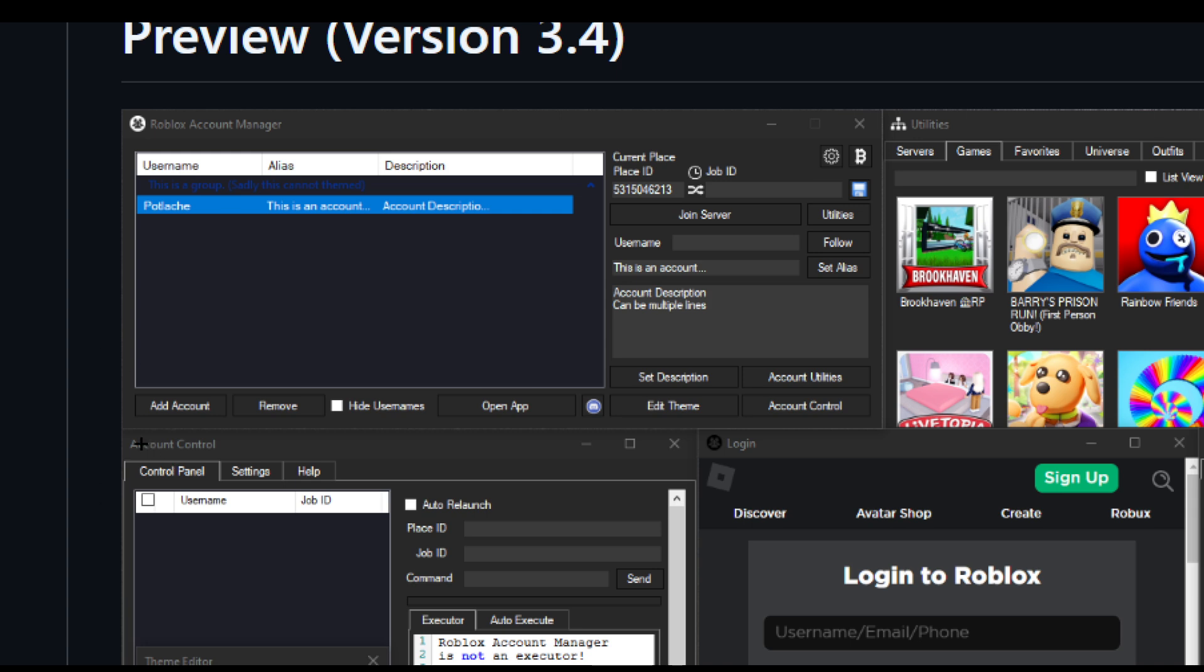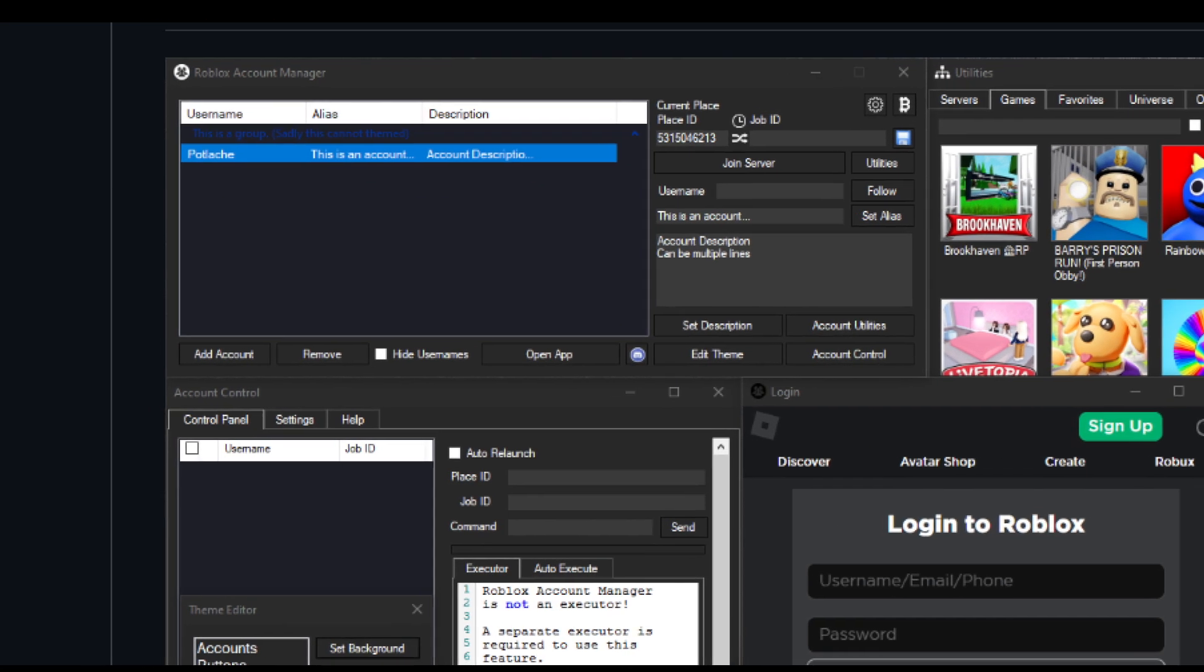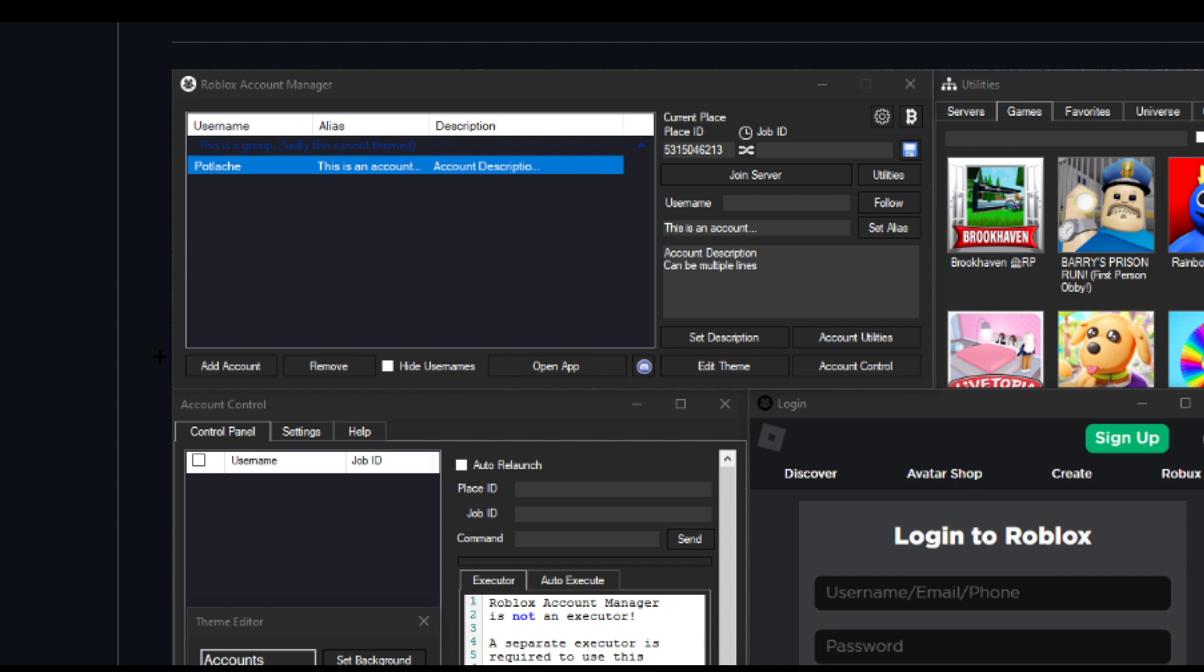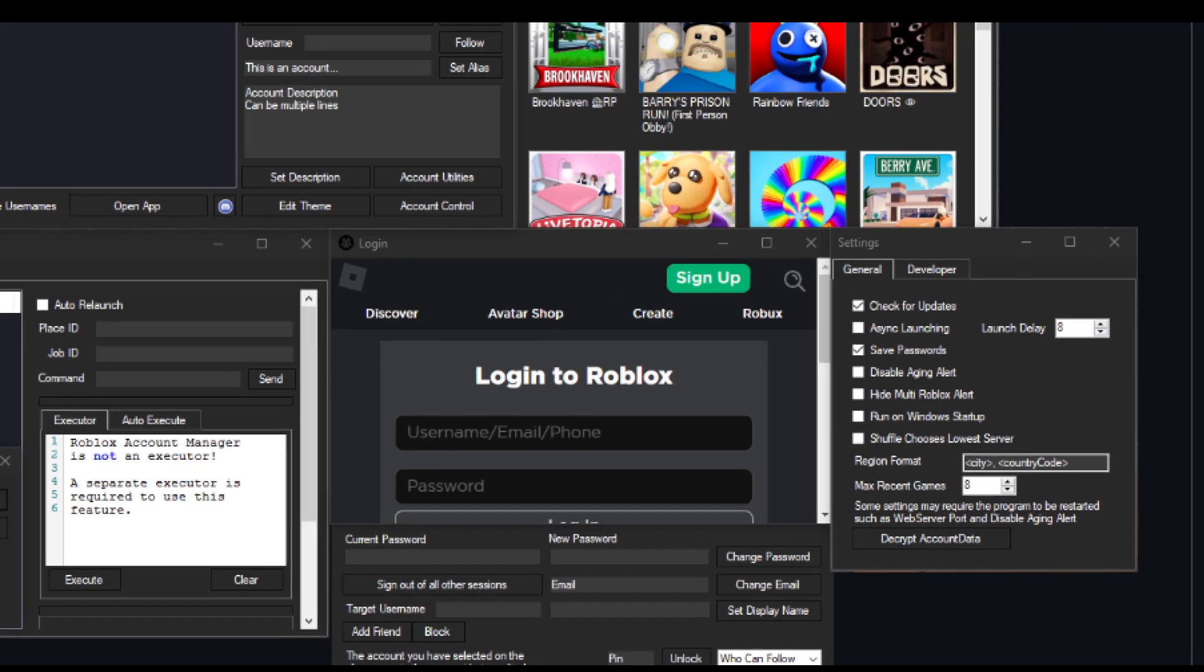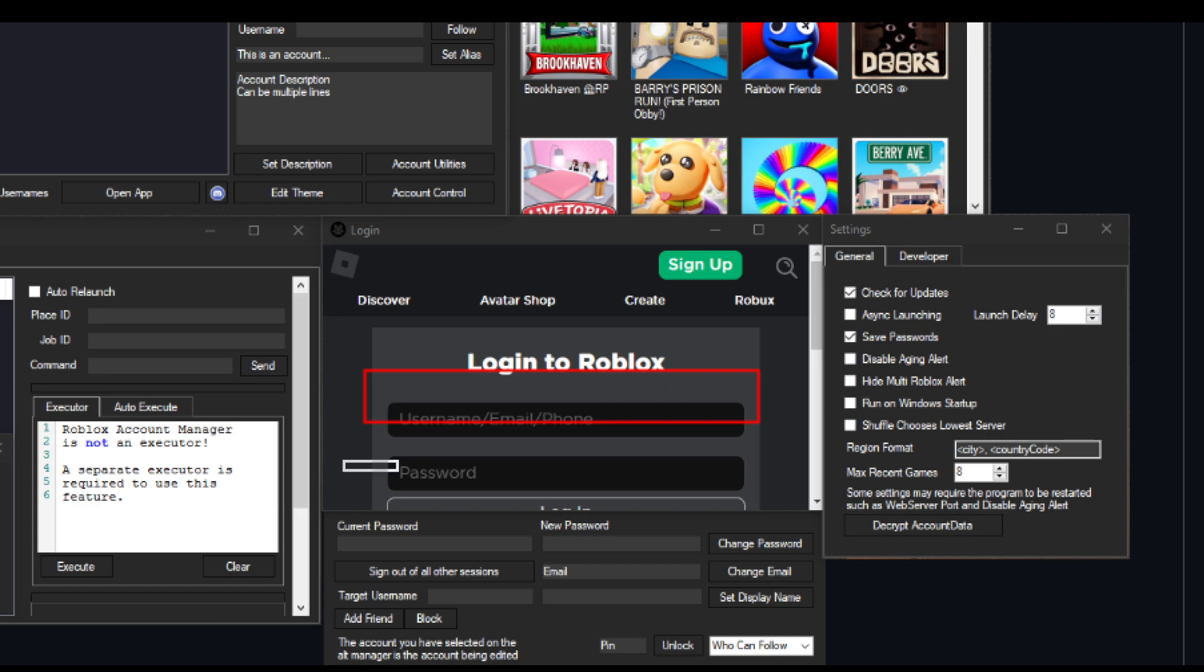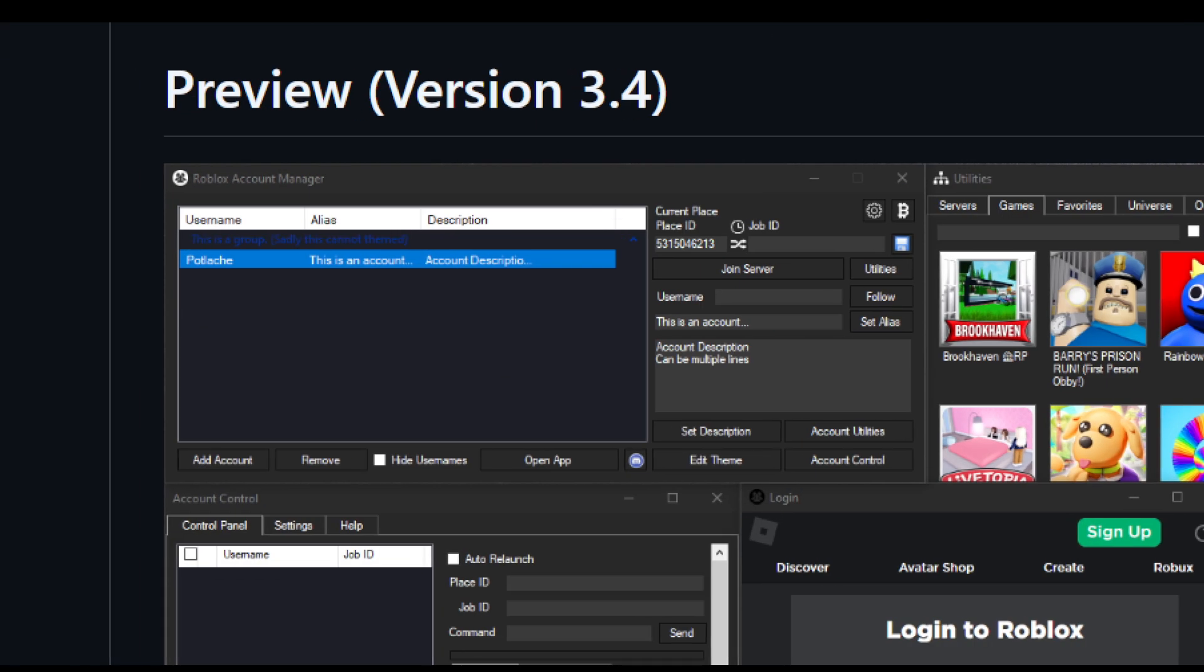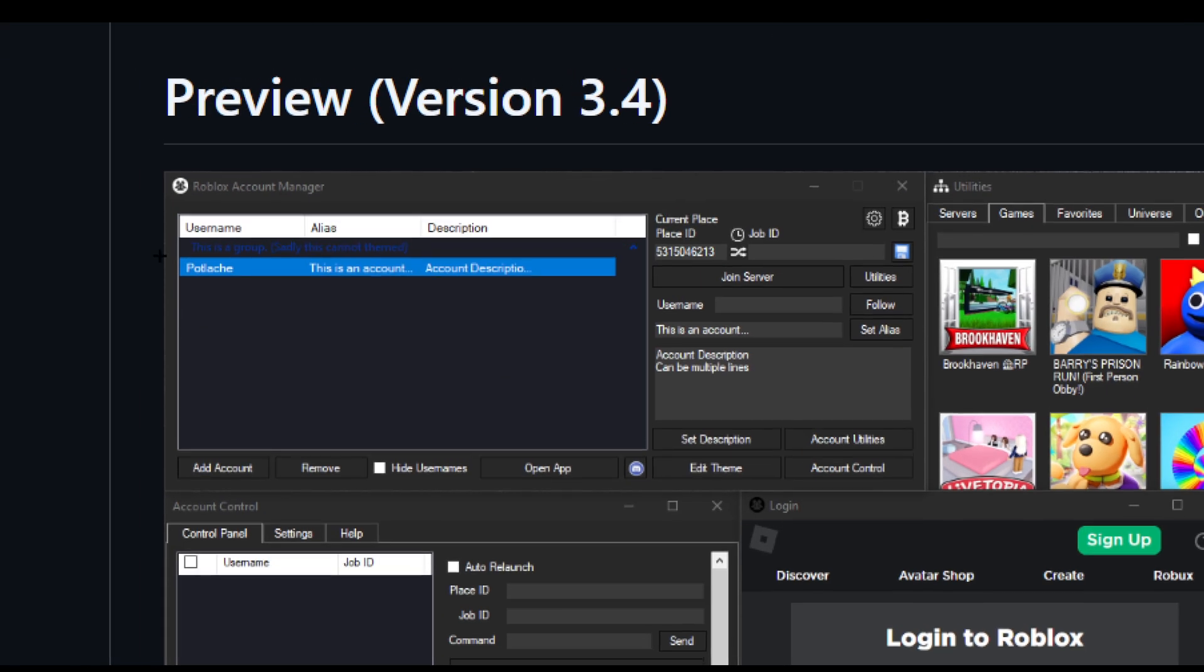Once you install this application, you will see an Add Account option. Click on Add Account. It will take you to the browser where you have to log in with your username and password. Once you log in, your username will be added here.